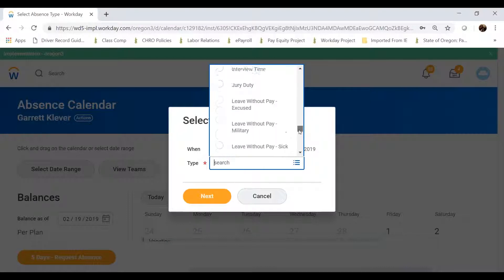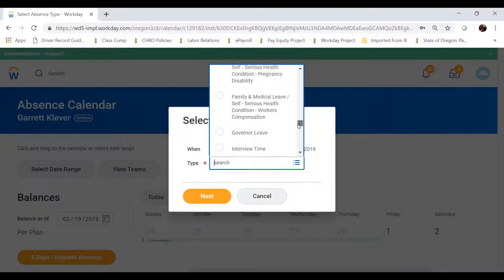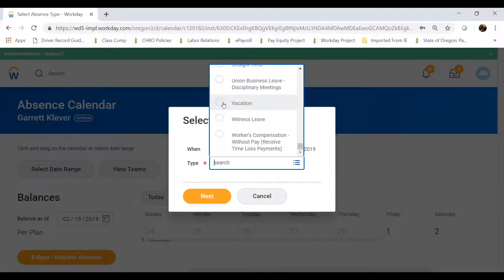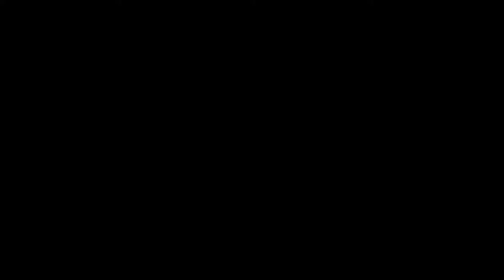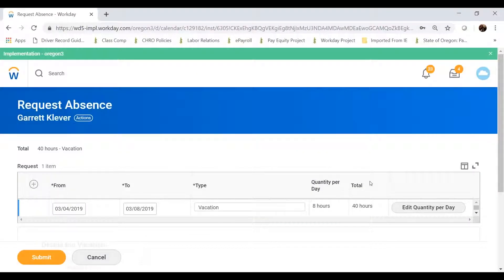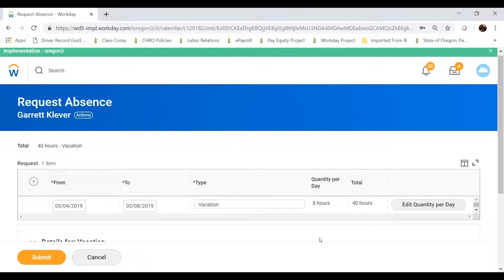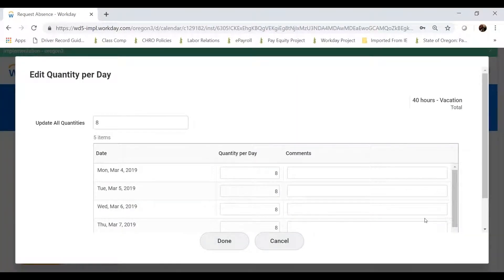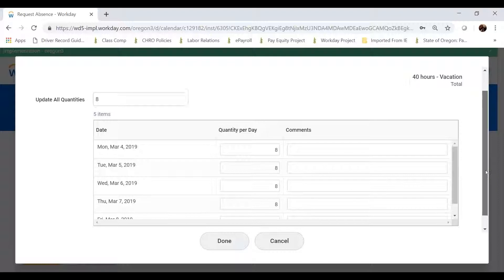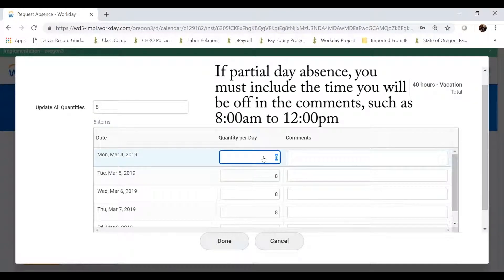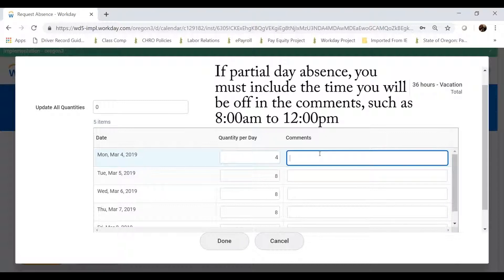Workday should automatically populate my position, and I will click Next. The next screen will show me a day-by-day view — since I selected a block of time, a row of the actual hours I'm requesting. Workday will default and say I'm taking full days off, but I can click Edit Quantity per day and change how many hours I'm actually requesting. I can put in comments, and if I'm doing a partial day — for example, just an afternoon — I would note the exact time in the comments so my manager can review it. I can also change the quantity per day if I'm on a different shift, such as four 10s or four 9s and a 4.